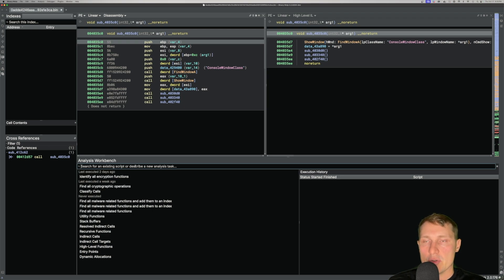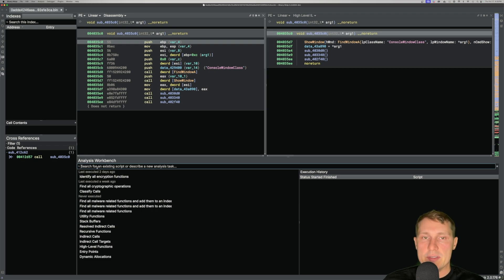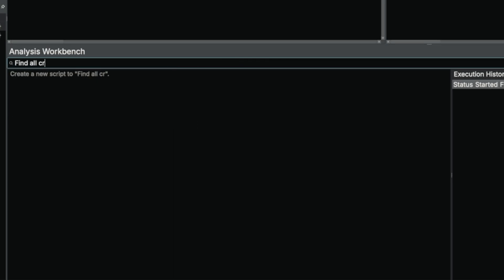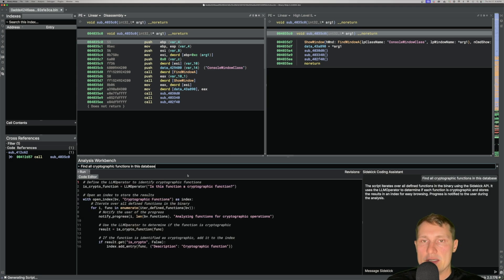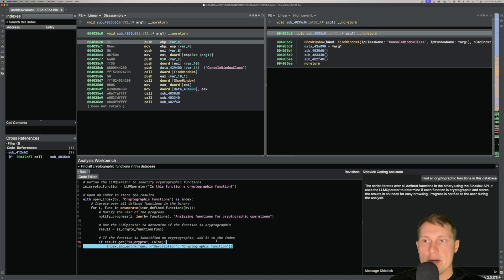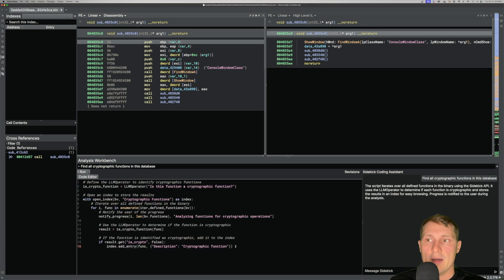From this workbench, I can create new automation scripts to interact with the database using large language models. I can simply type in a task within this search bar. Say I wanted to find all cryptographic functions within this database — I could just type 'find all cryptographic functions in this database' and hit enter. This uses the Sidekick large language model to generate code that we're going to use to interact with the database with other large language models.